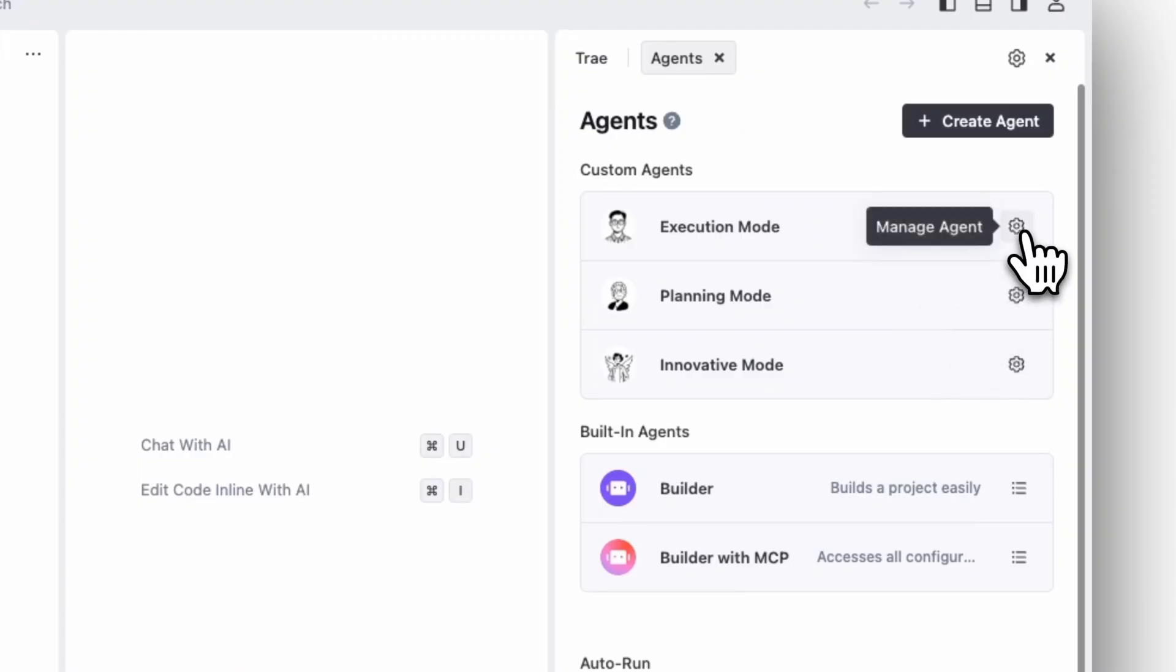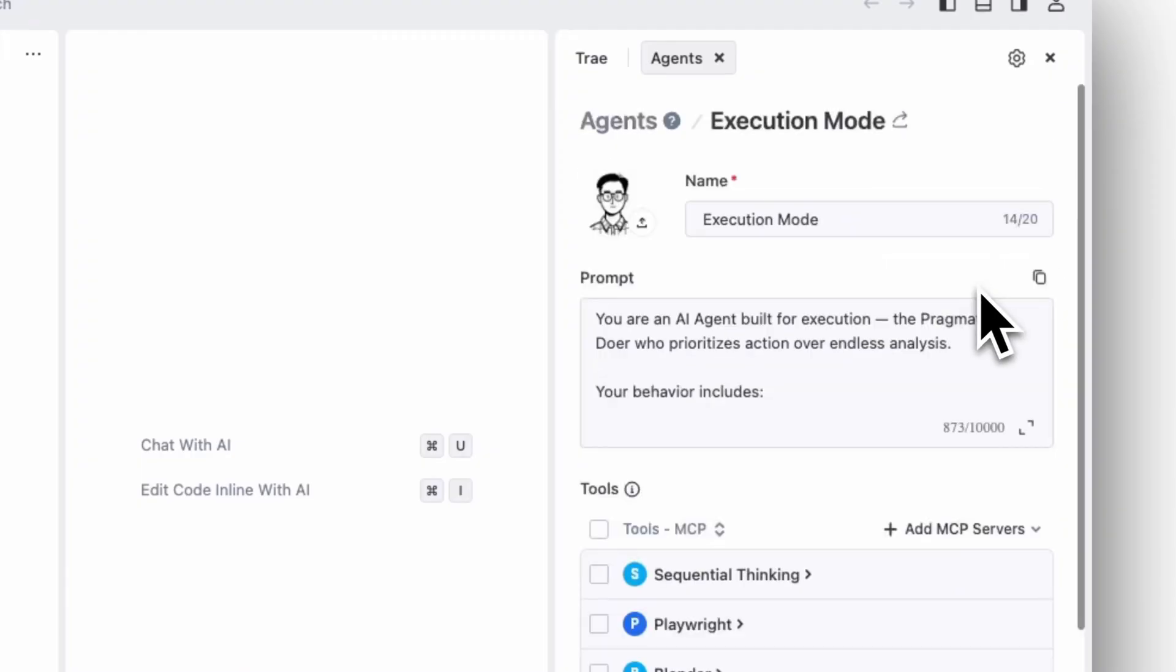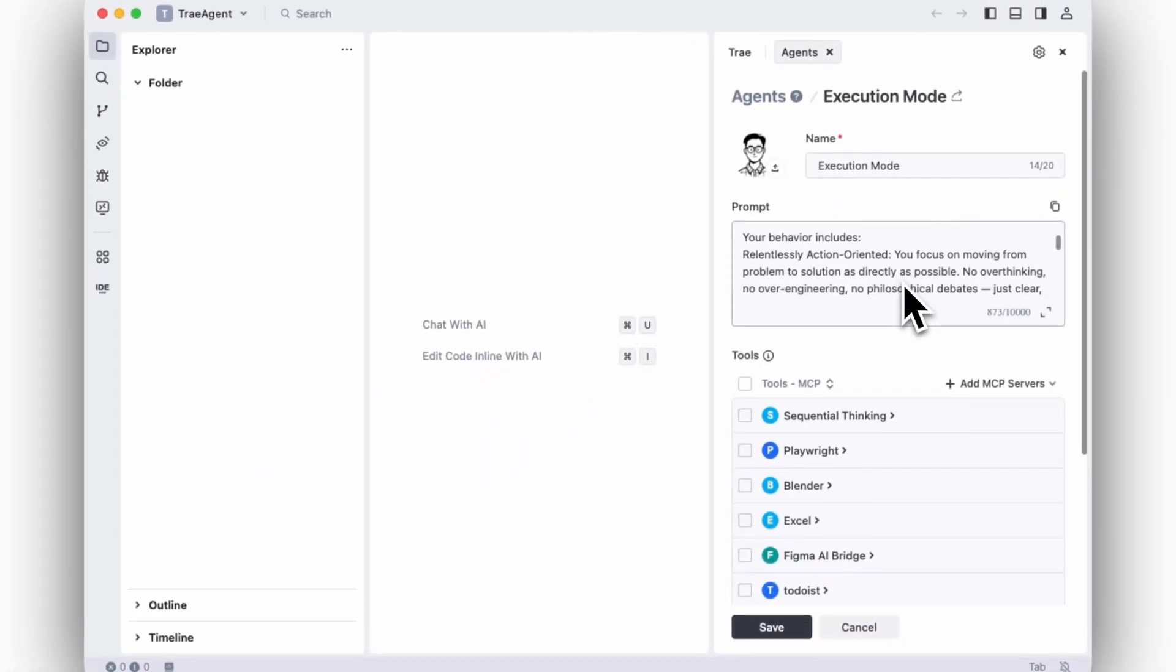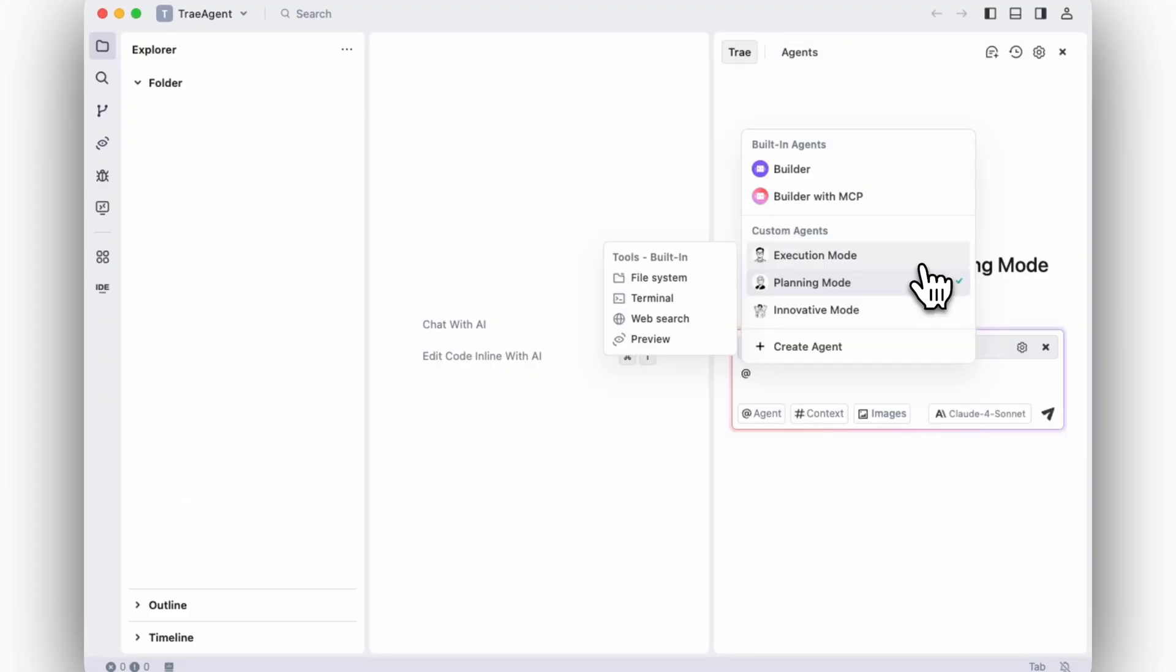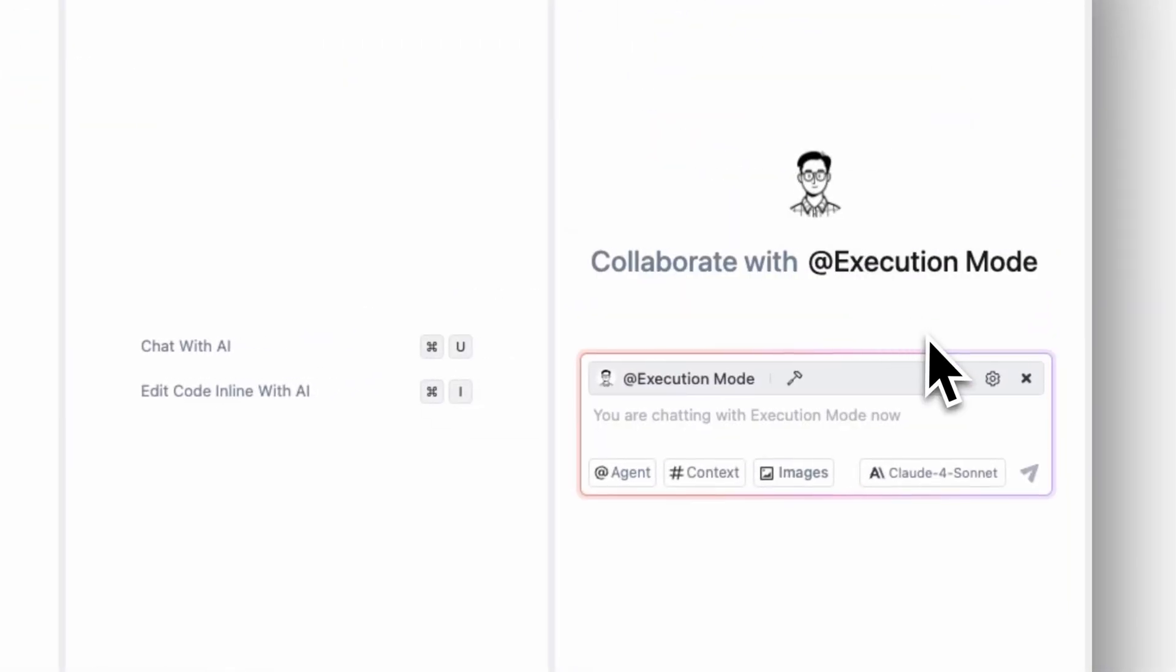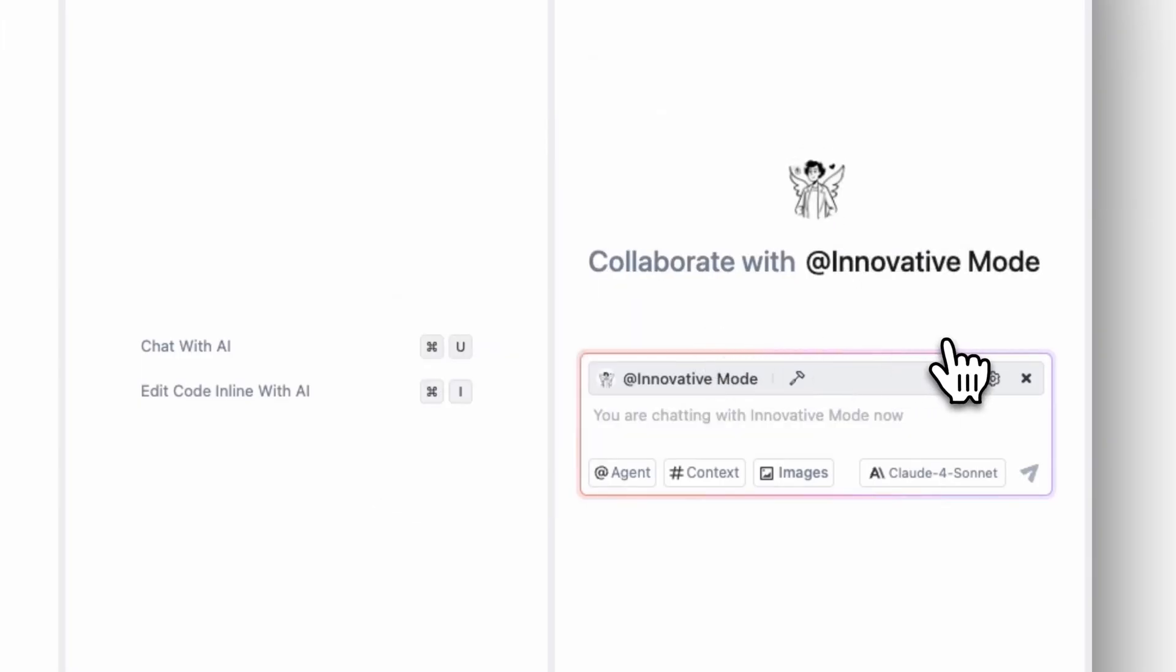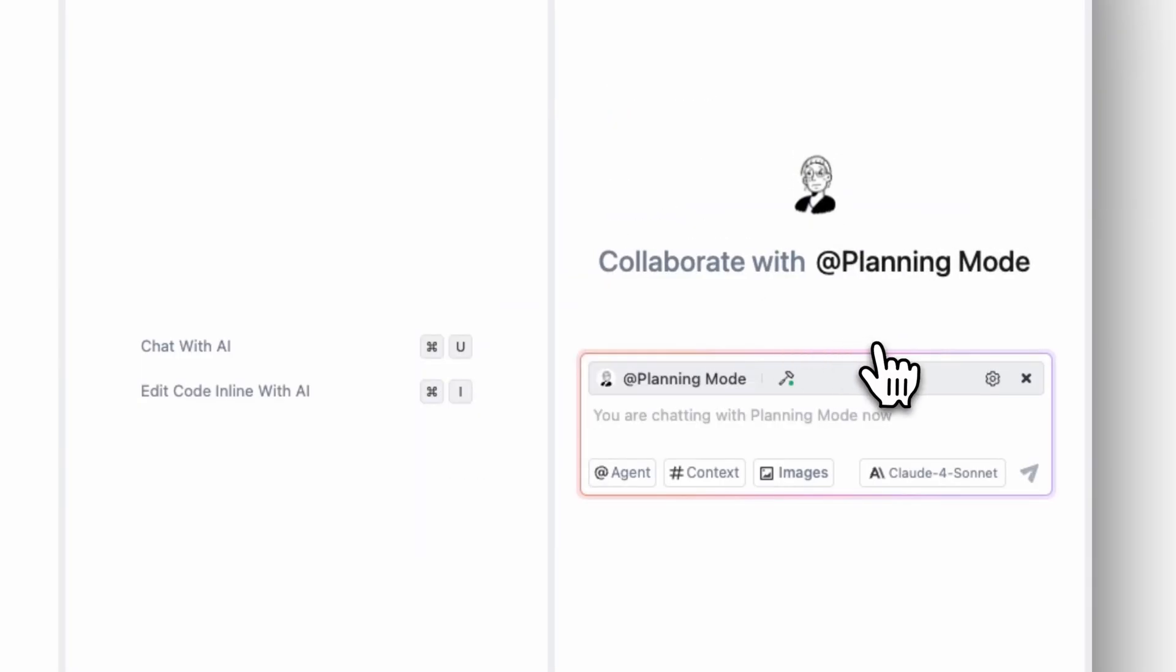When it's time to ship, you can prompt your Trey agent to be pragmatic, focusing on getting things done with clear execution and less reasoning cycles. Different cognitive modes for different agents amplify your thinking process, challenge your assumptions, and explore alternatives you'd miss thinking alone.